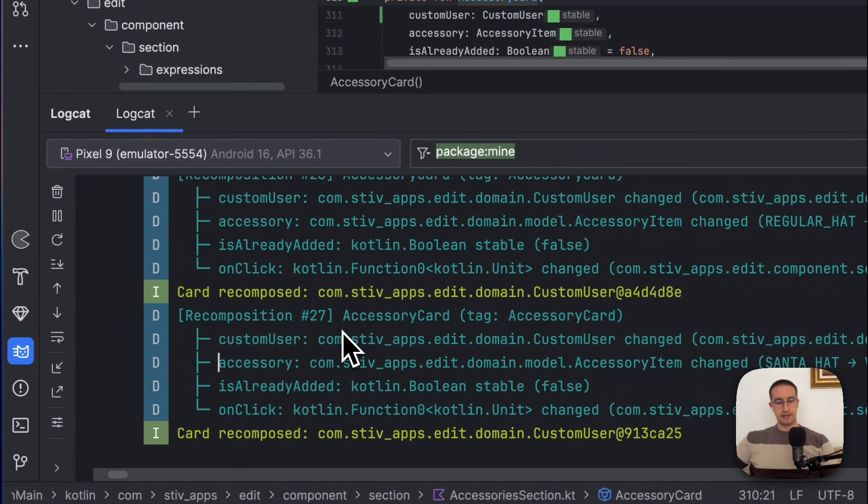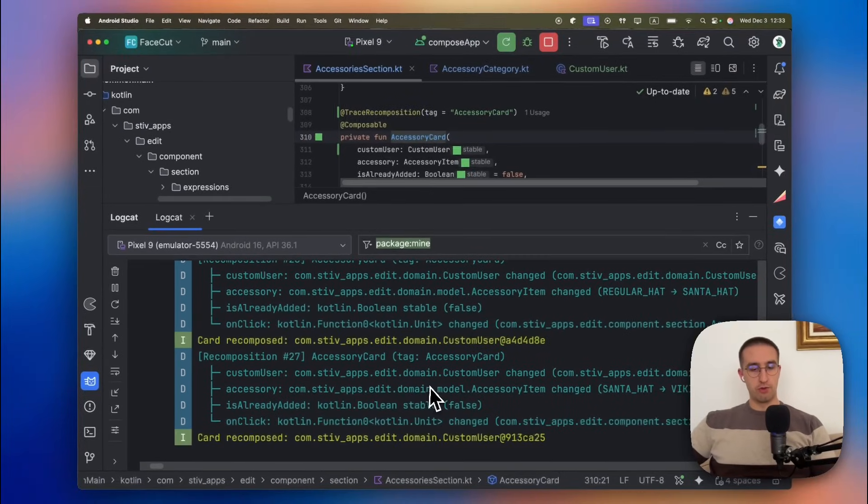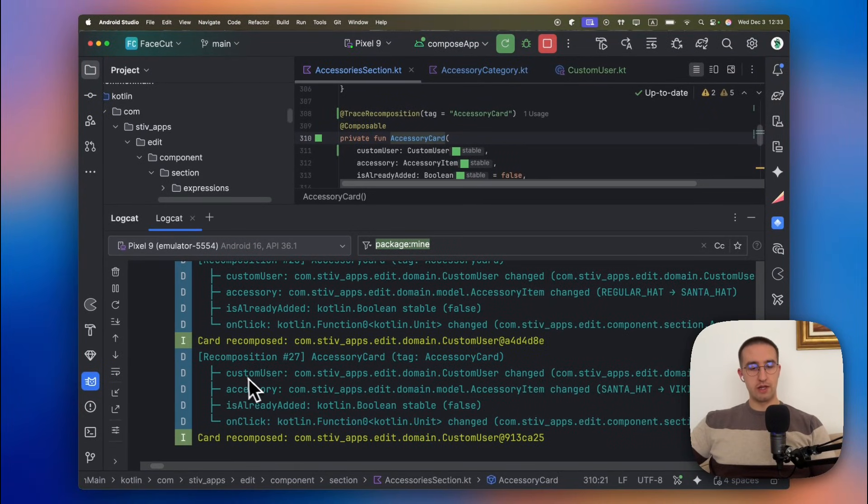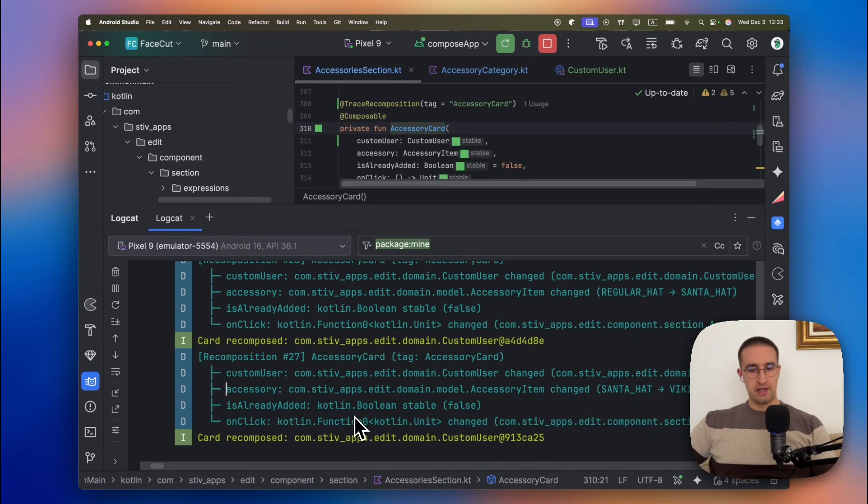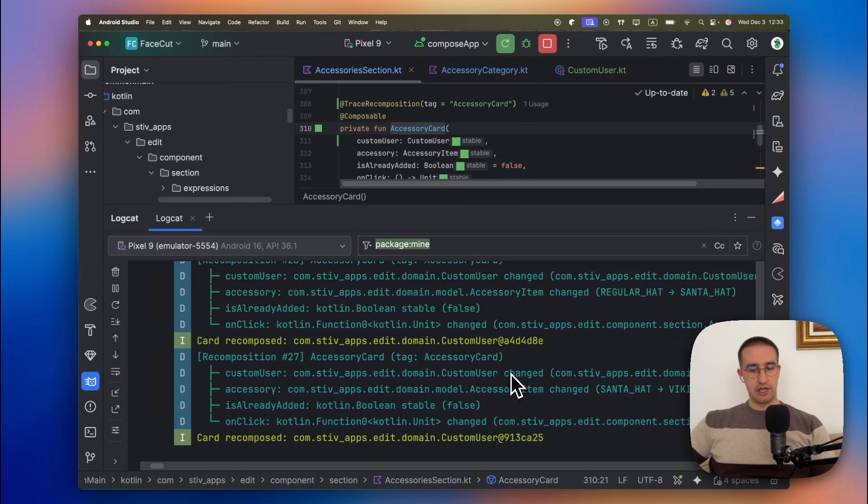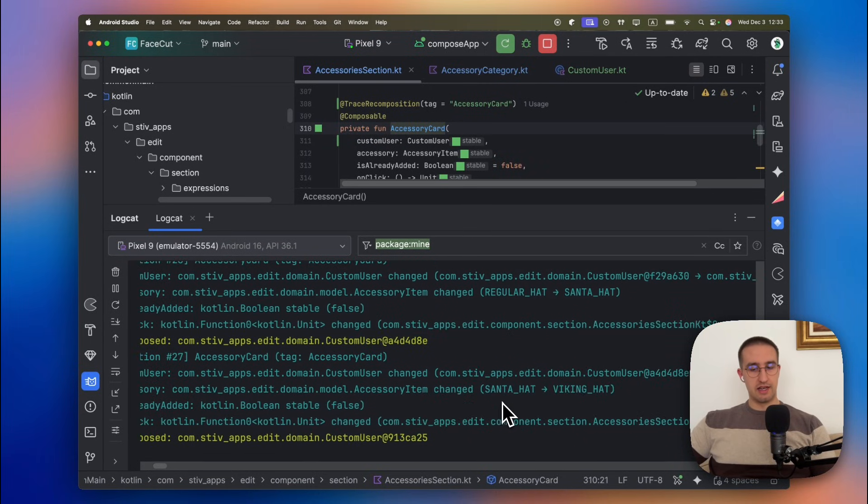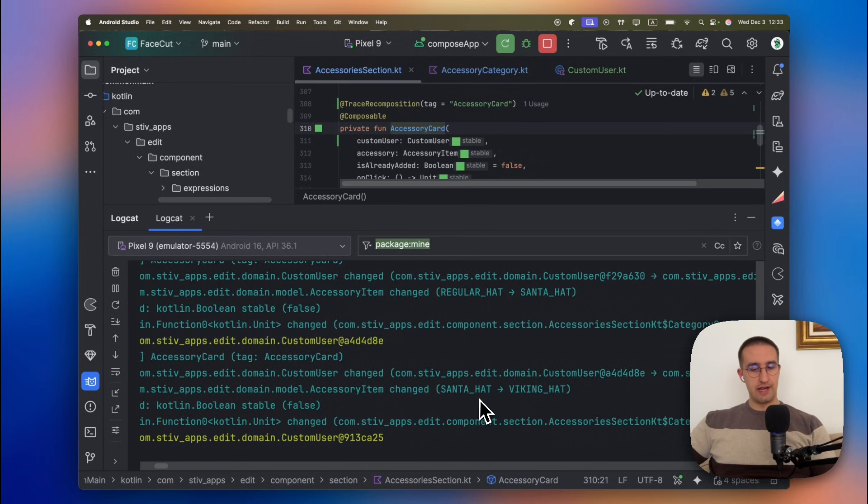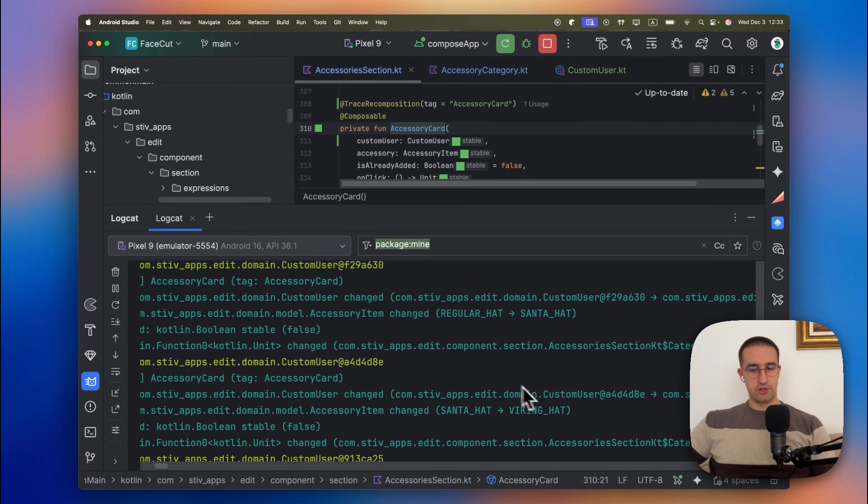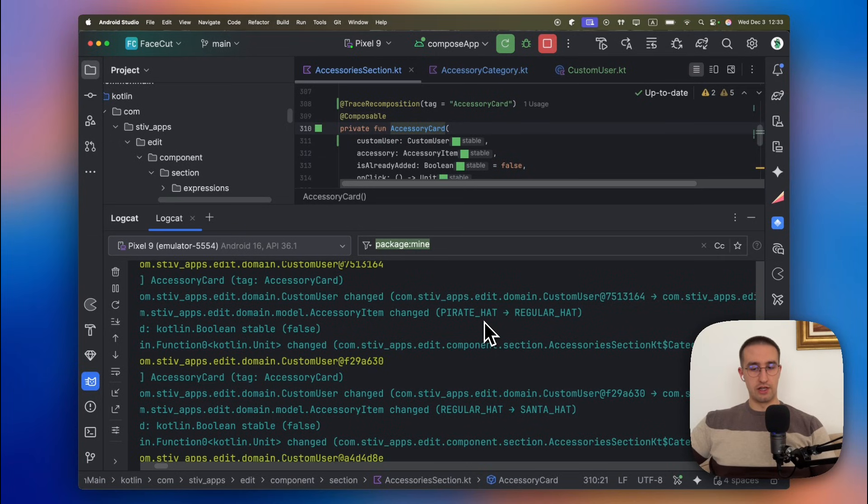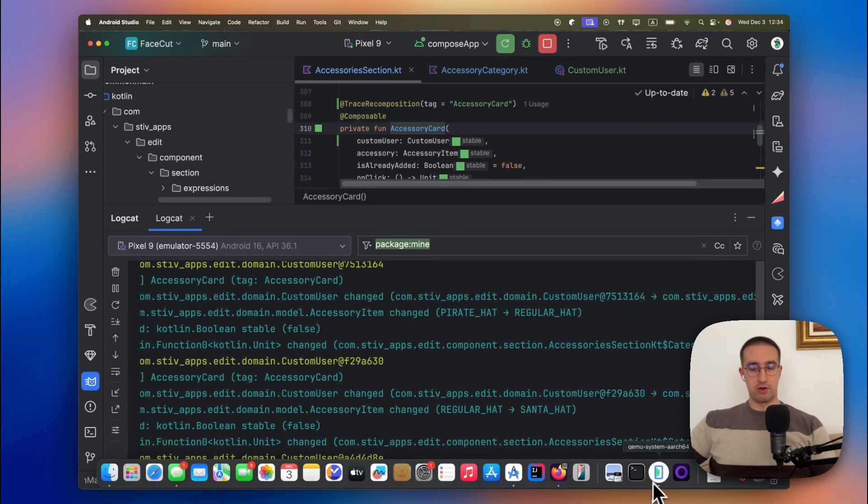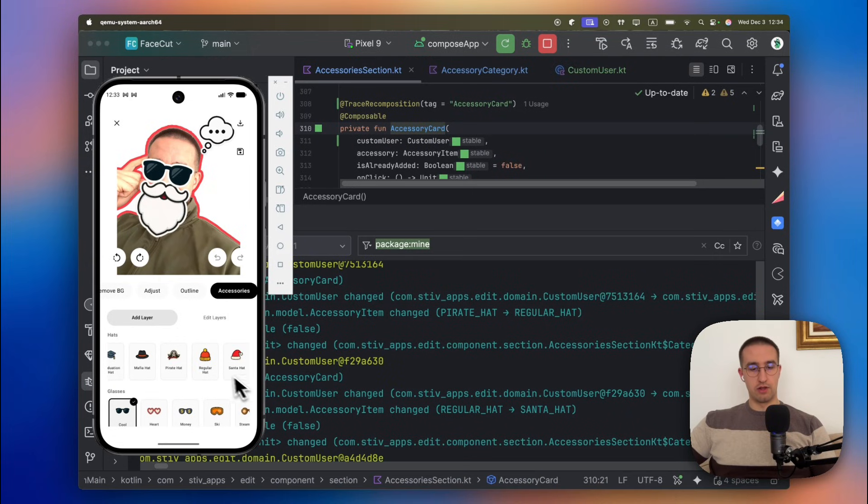Each recomposition tag or a composable here will also display all its parameters. So we have that custom user, we have the accessory item, this boolean value, and the lambda as well. For each and every parameter, we can see whether it's changed, whether it's stable. In this case, we can see from which value to which value the parameter has changed. In those cases, we can see the actual image that was changed while we were scrolling through our lazy row. So from this pirate hat to the regular hat, from the regular hat to the Santa hat, because that's the actual images that we have in this lazy row for this accessory card.